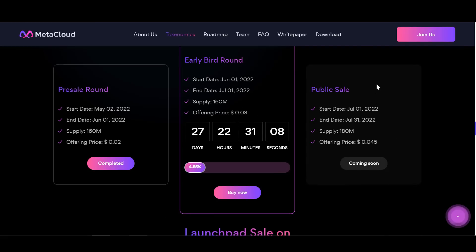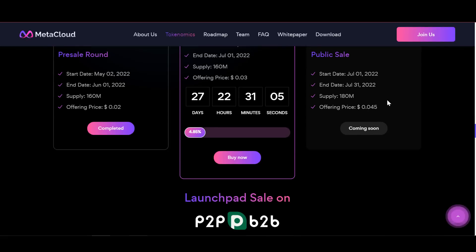The public sale will start on July 1st, 2022, with a closing date of July 31st, 2022. 180 million tokens have already been allocated for the public sale, and the price will be 4 and a half cents.